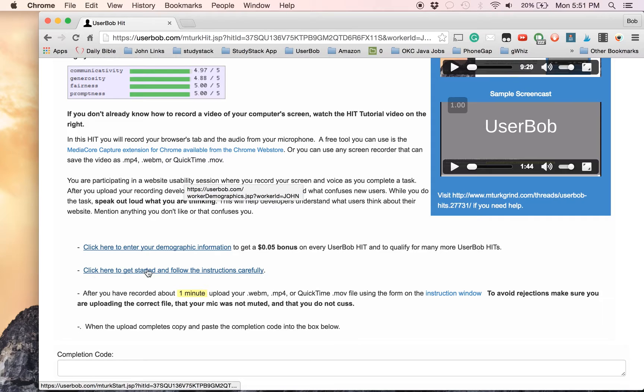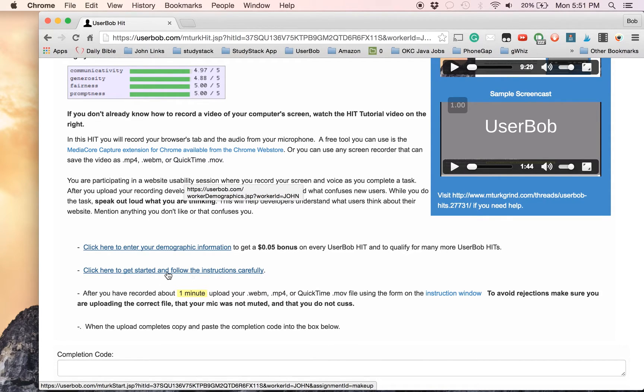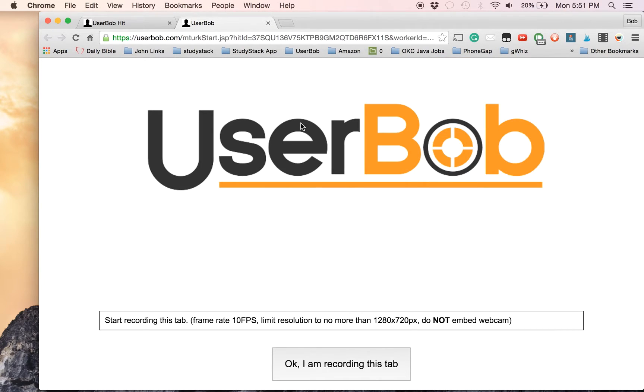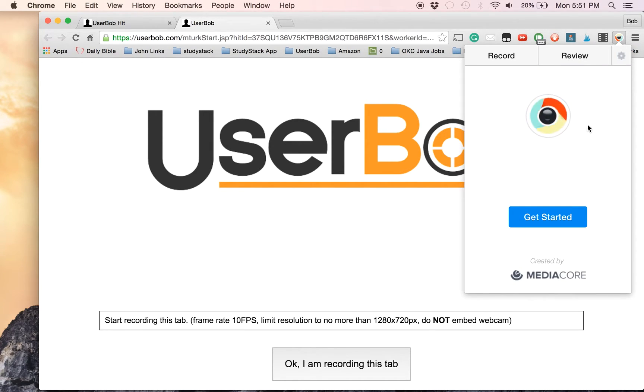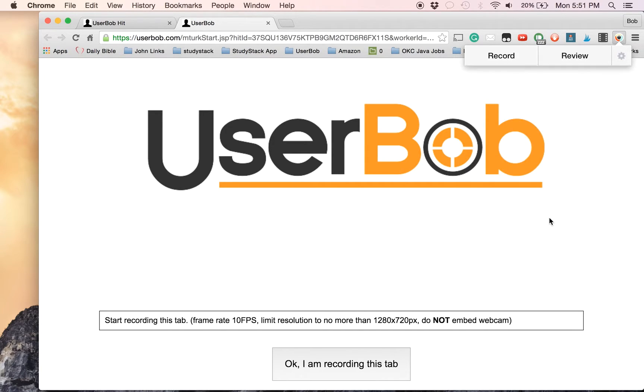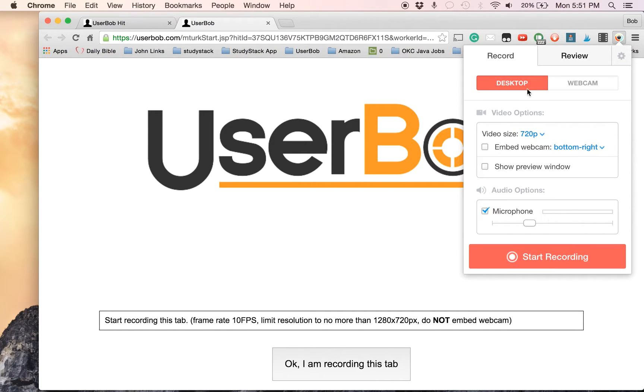This is the link that you'll use to get started with the main part of the hit. So we will click that, and this big User Bob logo shows up. The first thing it says is to start recording this tab. So we have that program installed. We can click up there. First time it gives you their little about page. And now we're ready.